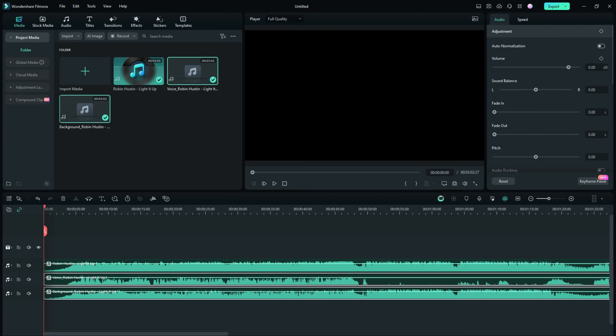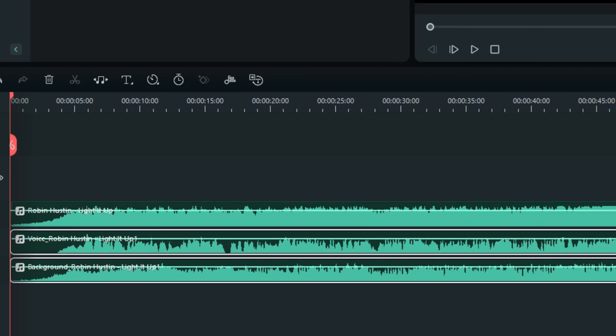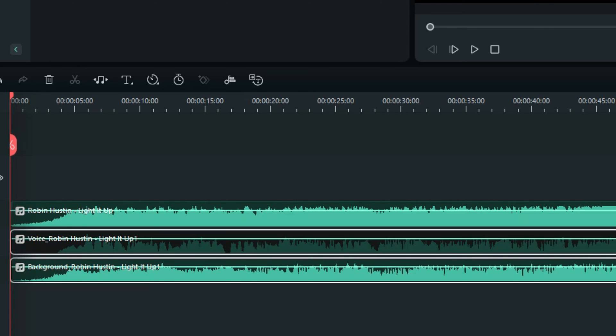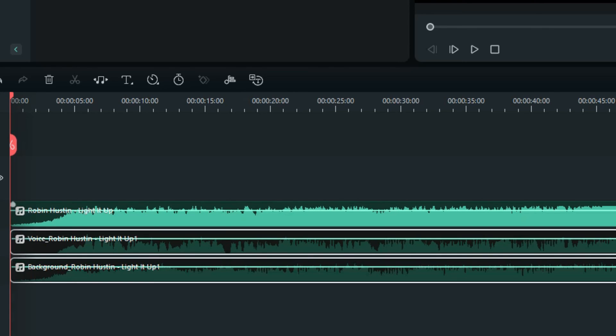Well, there you go. As soon as it's complete, it will drop two additional tracks on your timeline for you. Let's zoom in just a little bit so we can see what's going on. Here we've got the original track, so if we just mute the bottom two, we've got what we started with with the vocals.